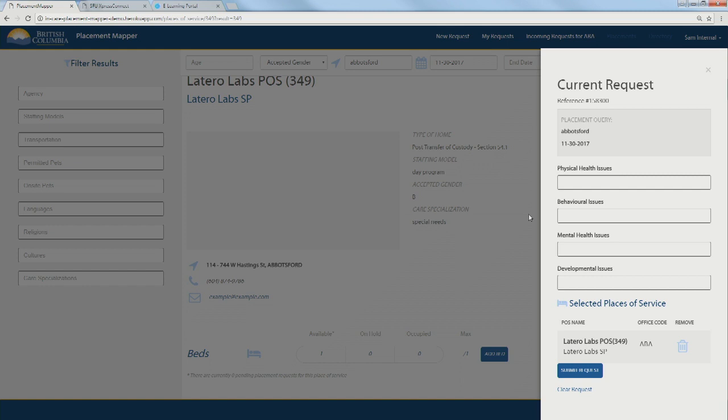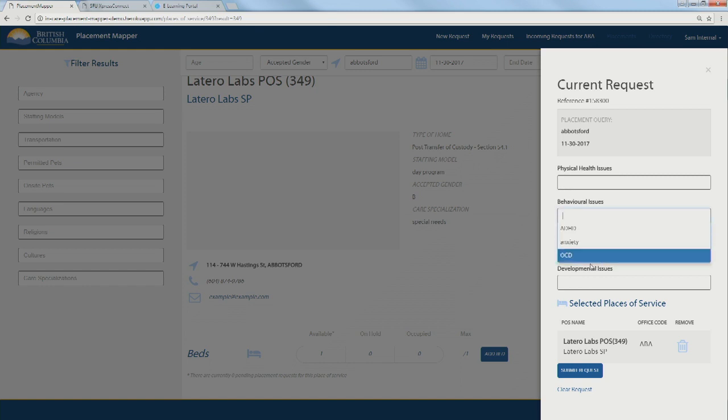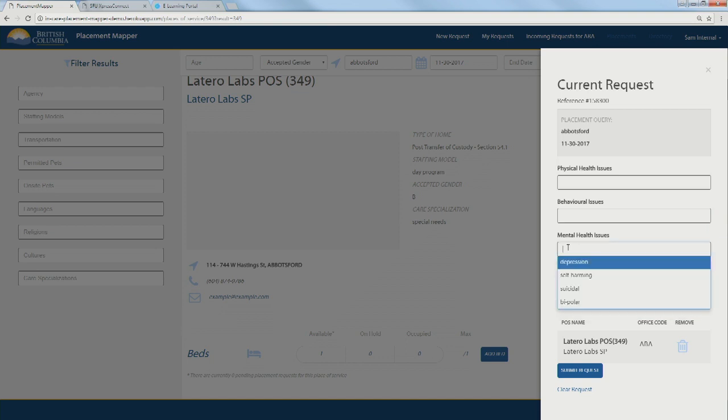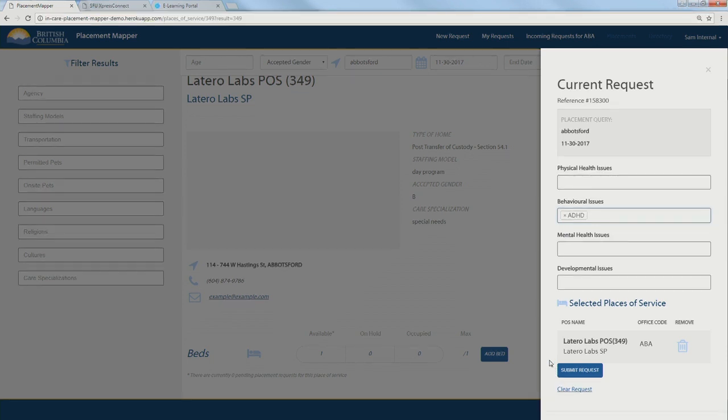We're probably happy with this for now, so we could add a few BI tags, which Sharon was talking about, bed indicator tags. These help to identify or give some more information about the child without actually identifying who they are. This helps the service providers and different people to better understand how to take care of them. We can submit that request.